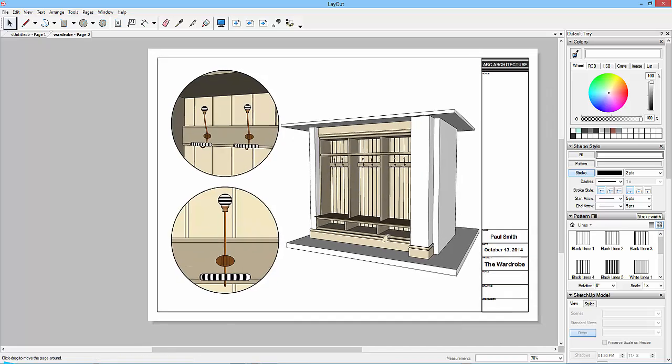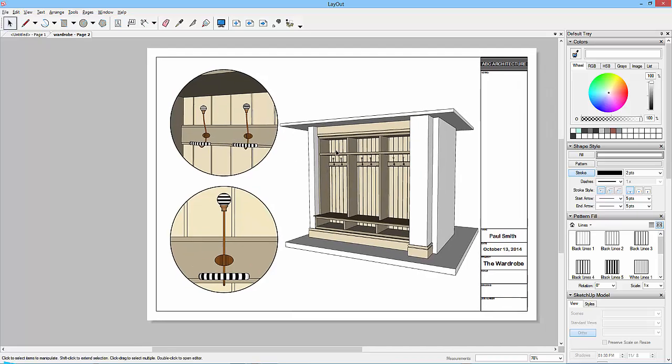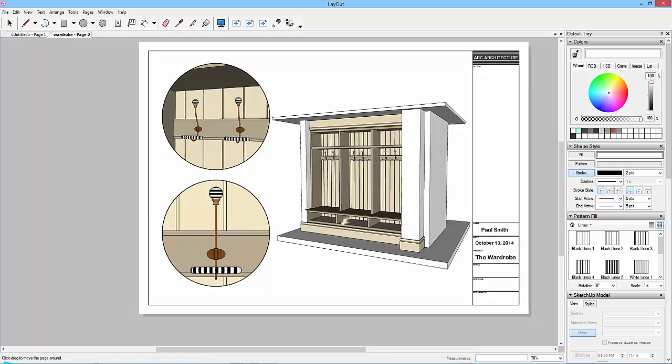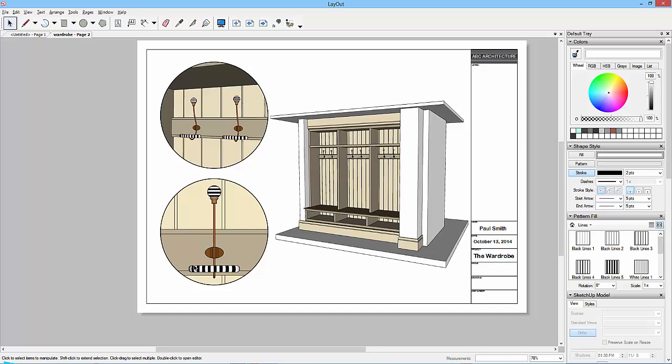So then I could put, you know, little sort of detail one, detail one, or something like that. But that kind of finishes us off quite nicely, shows you a few bits and pieces that you can do.